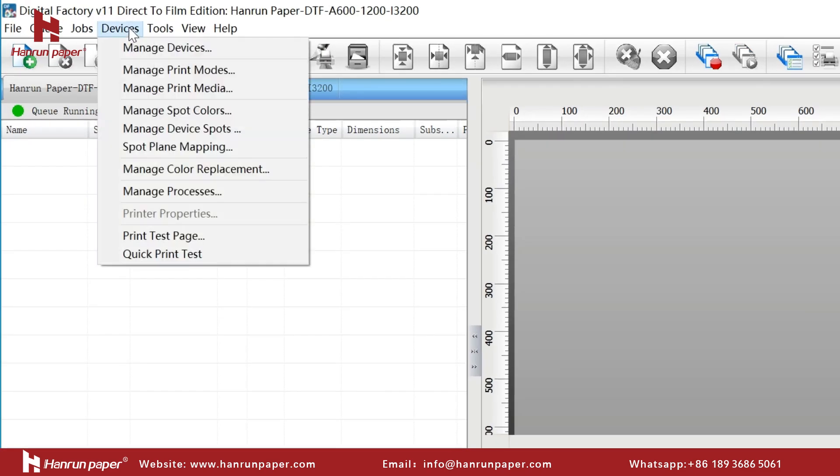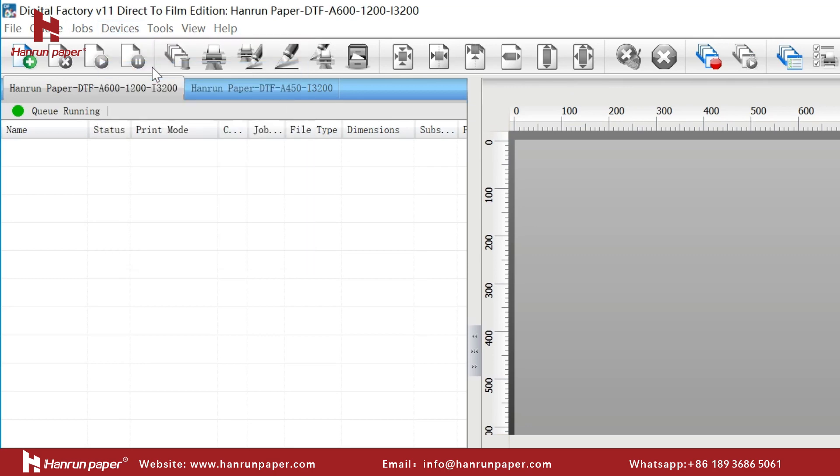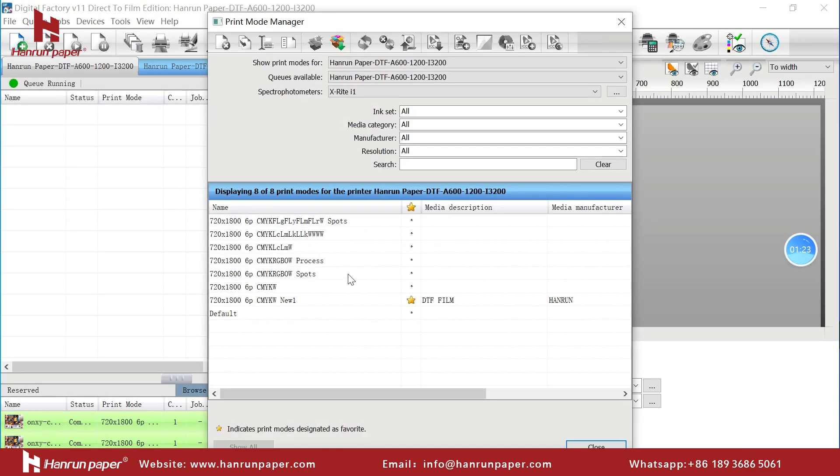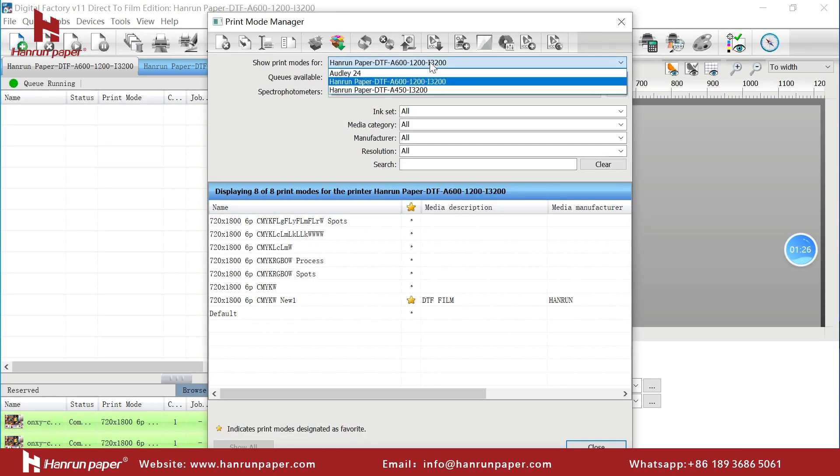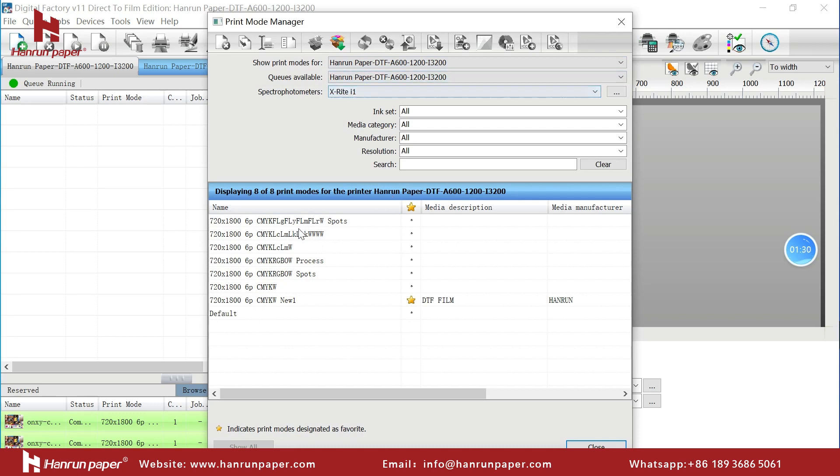We can check the drive mode and further information in the print mode manager. Here are the different color matching printing curves.